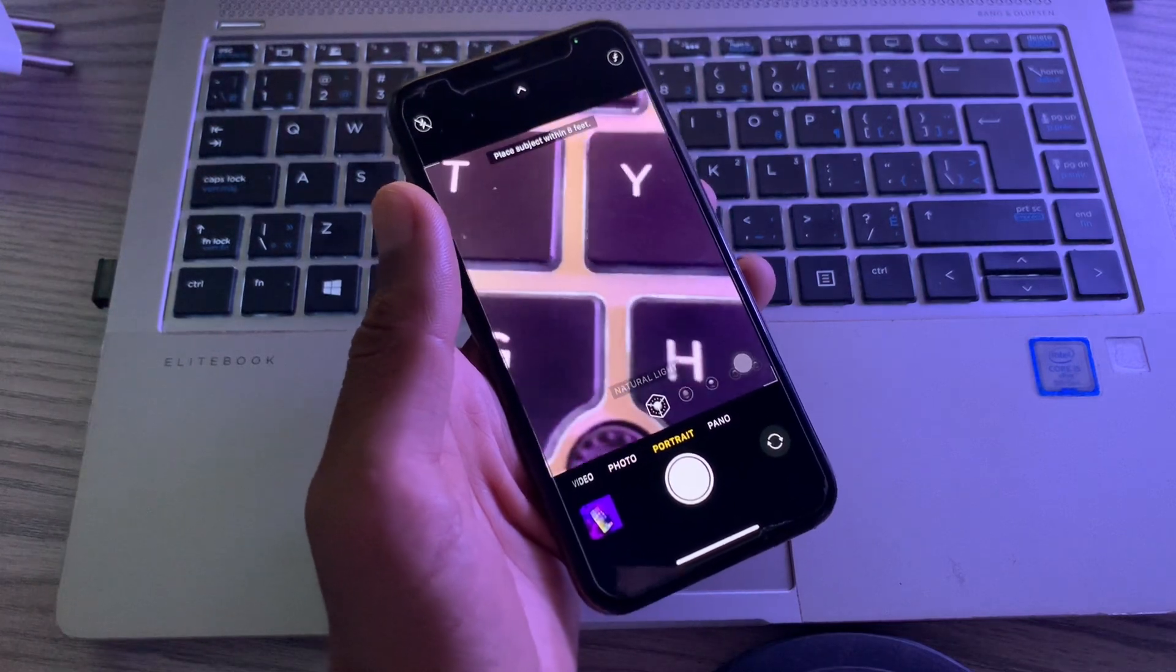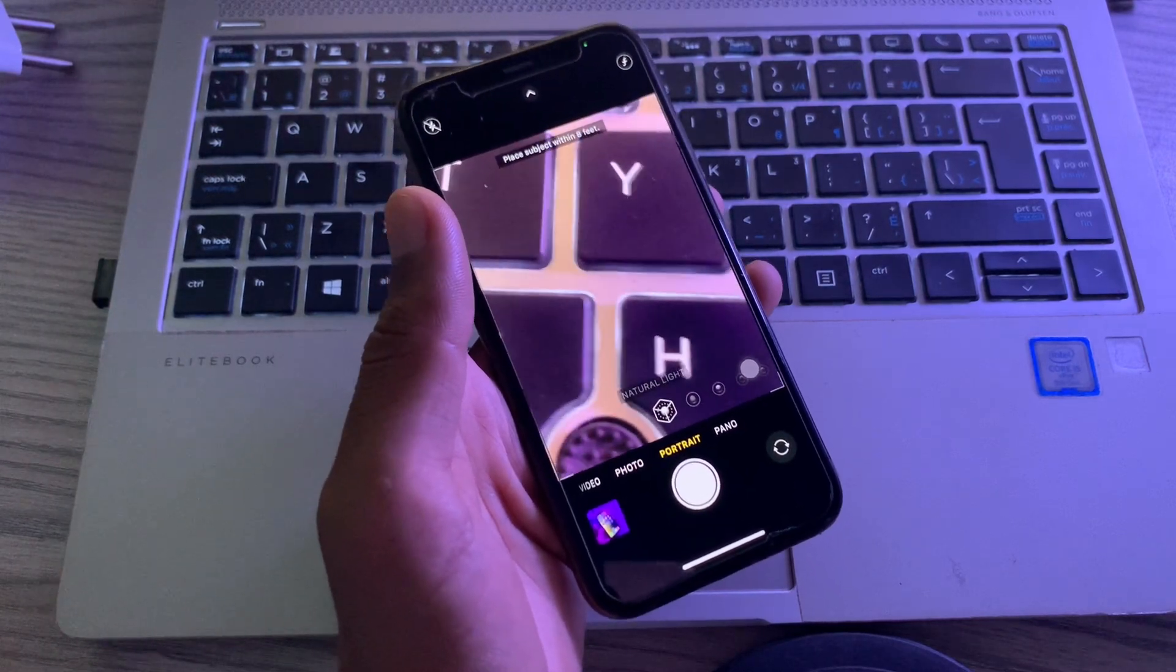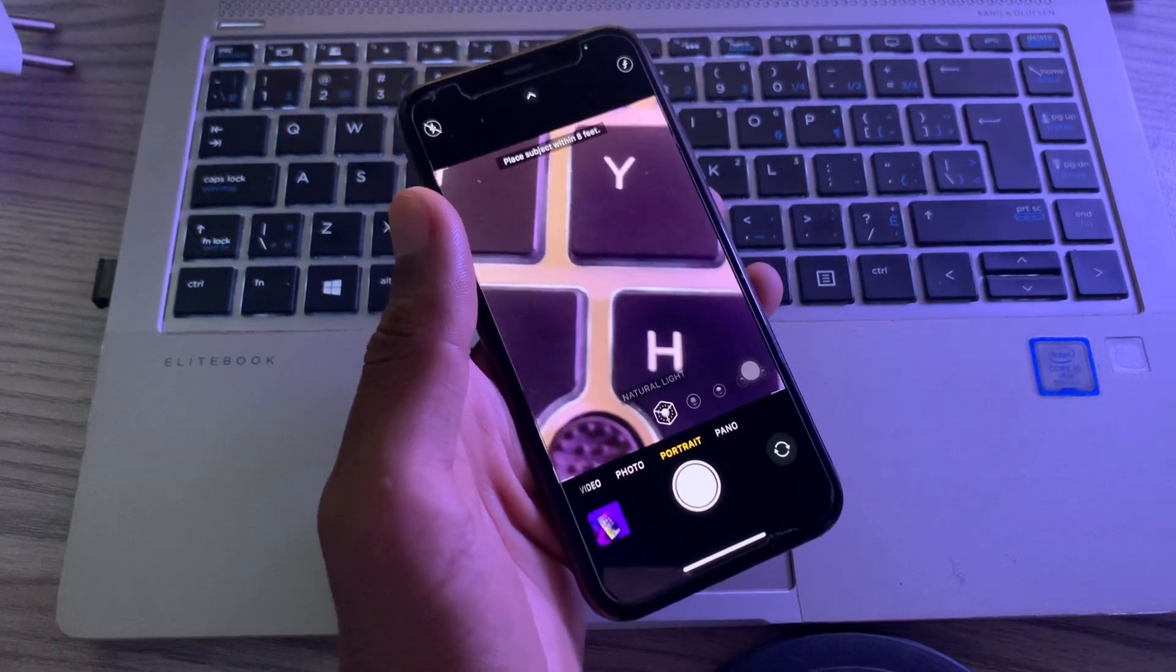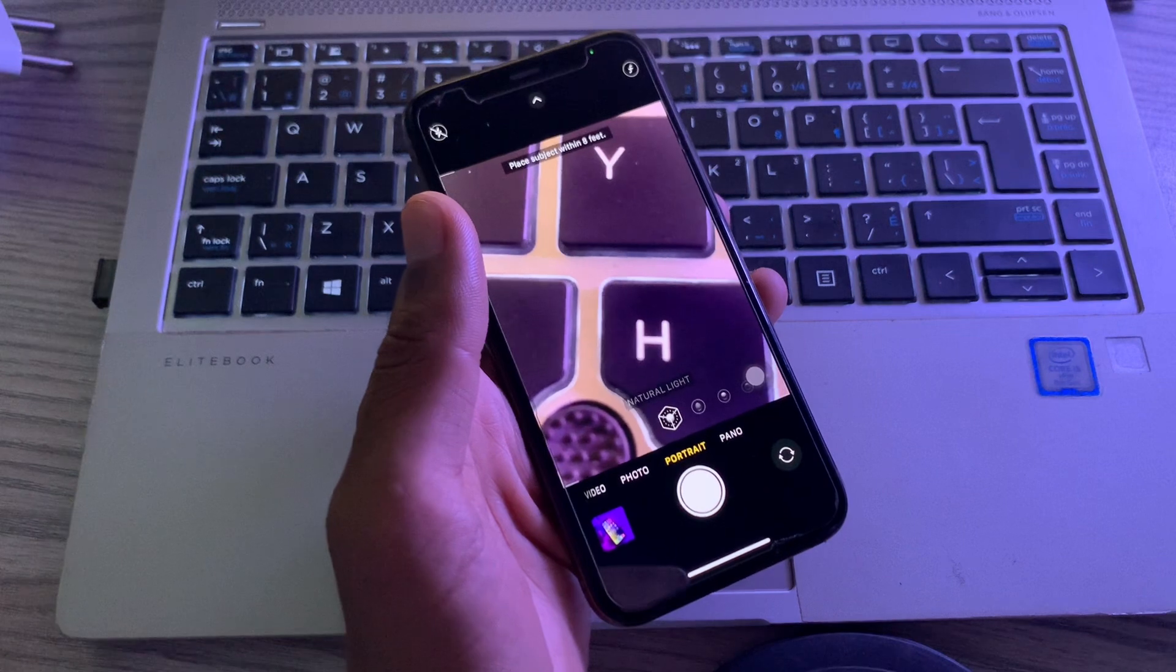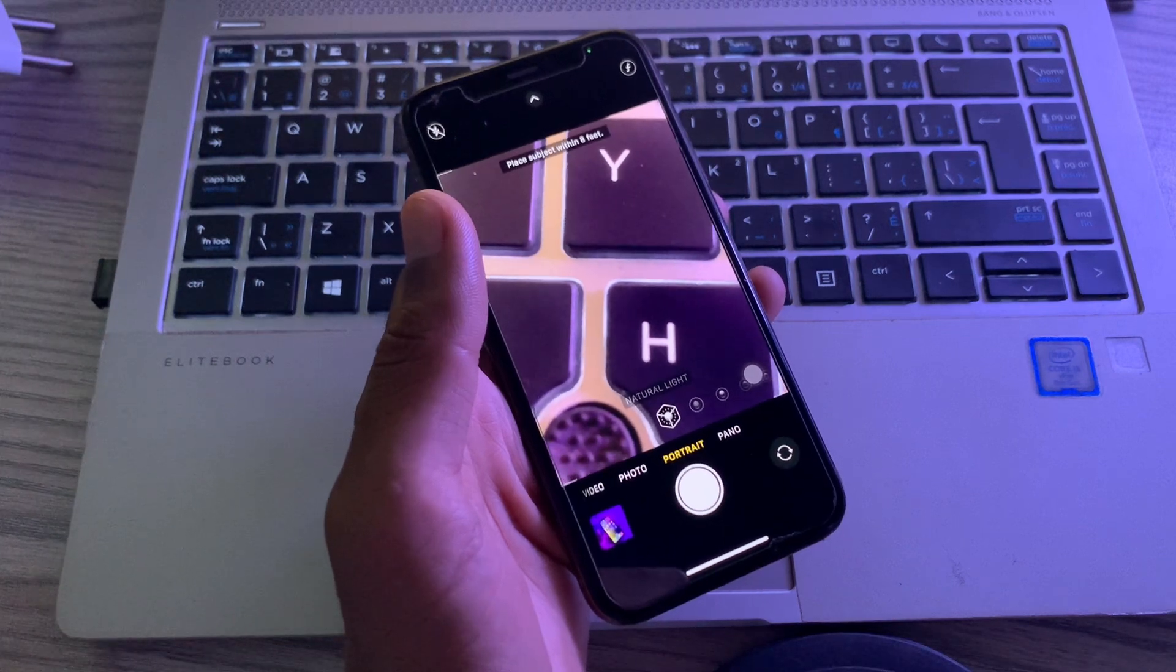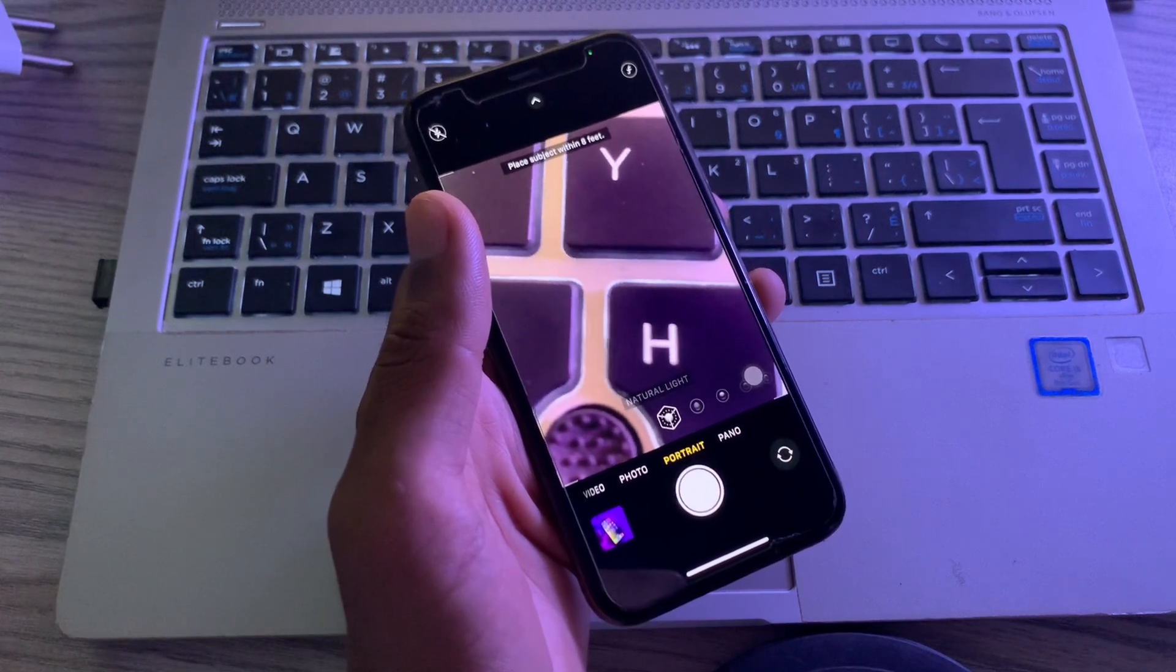What's up everyone, welcome to my YouTube channel. In this video I am going to show you how to fix portrait mode not working on iPhone camera.